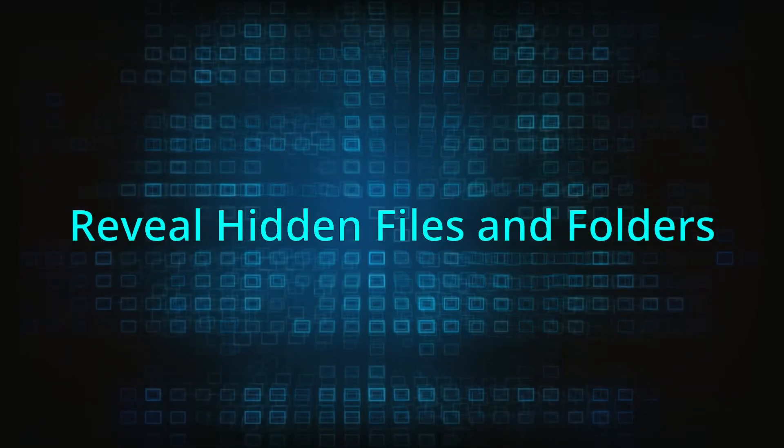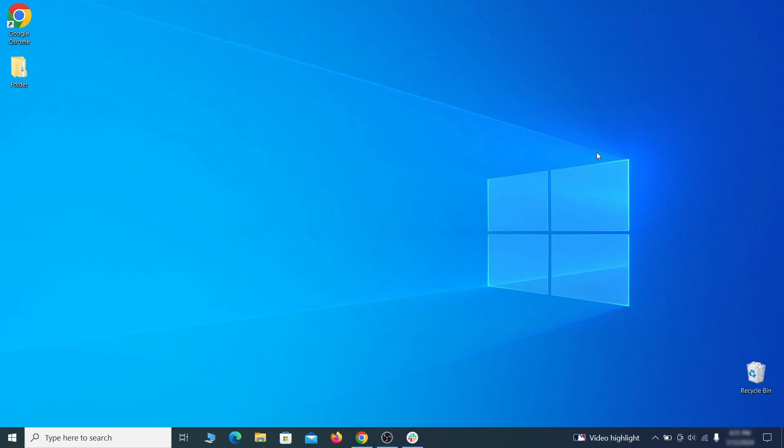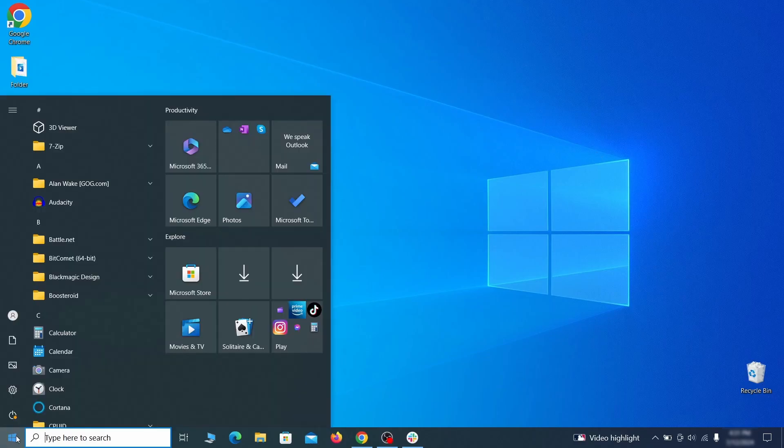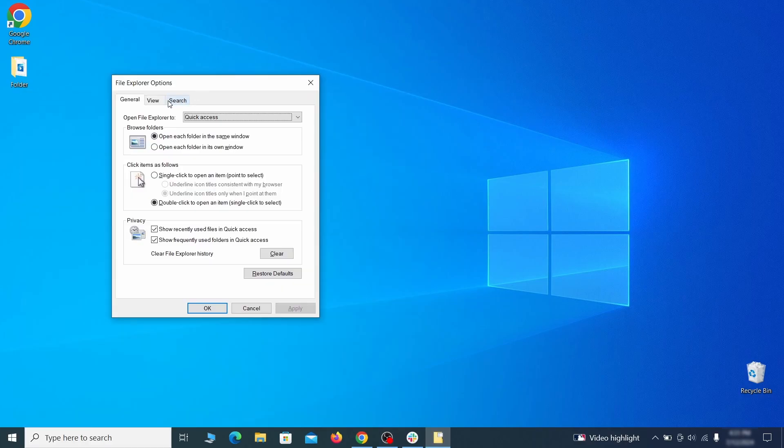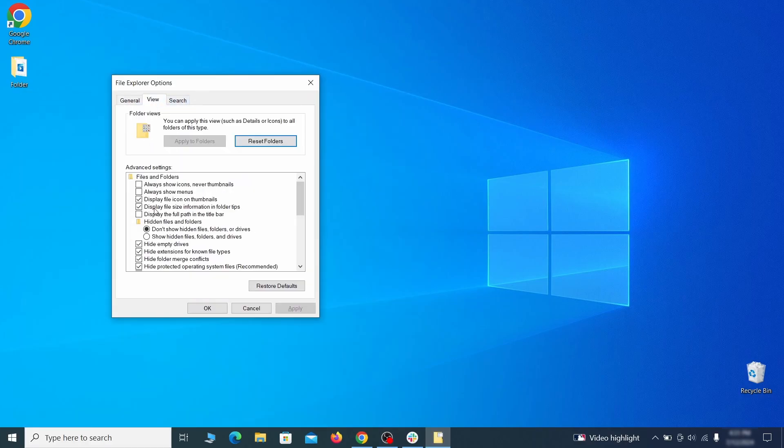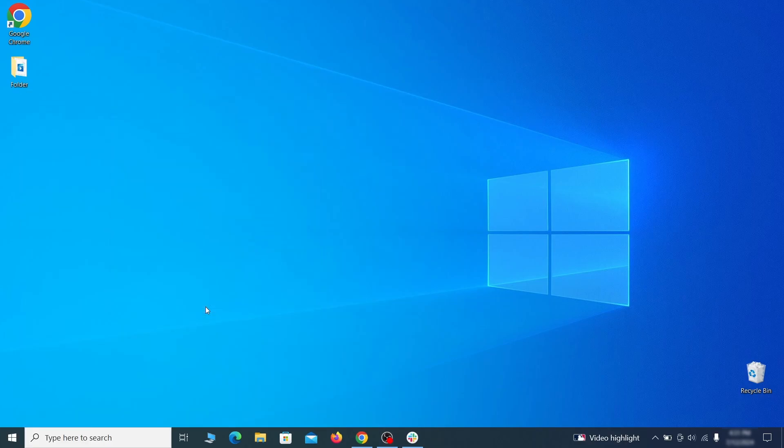You must start by making any hidden files and folders visible so the hijacker can't hide anything from you. Click the start menu, type folder options, and hit enter. Then go to the view tab, enable the show hidden files and folders option, and click OK.